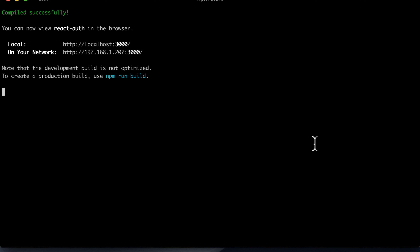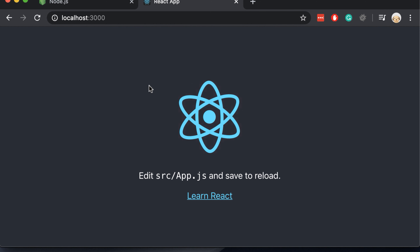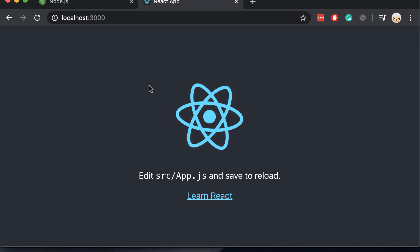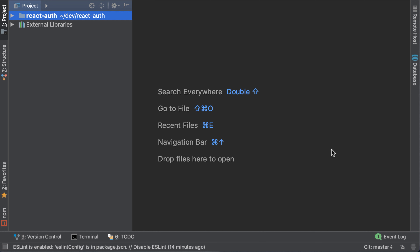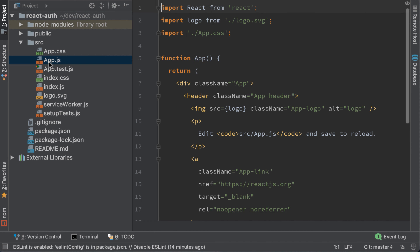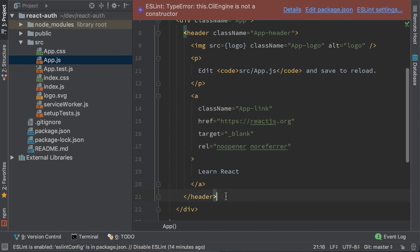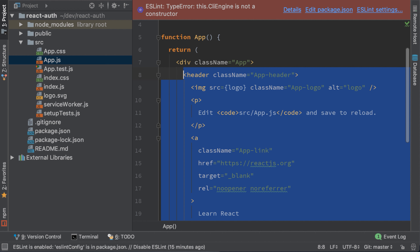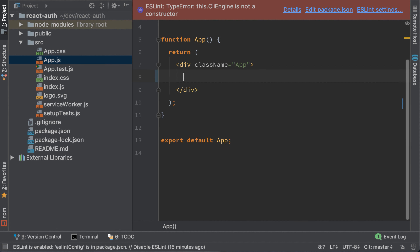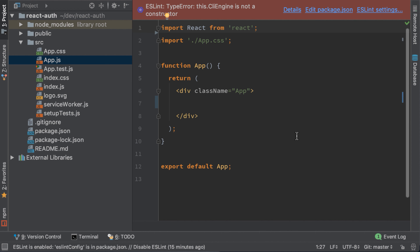Now that the server is up and running, let's open the browser and check our React app. Let's continue by adding the changes in our app. Now that our React app is done we can go and check the files. We can remove some parts we don't need and also remove the logo. The first thing we do to style our app is install Bootstrap.